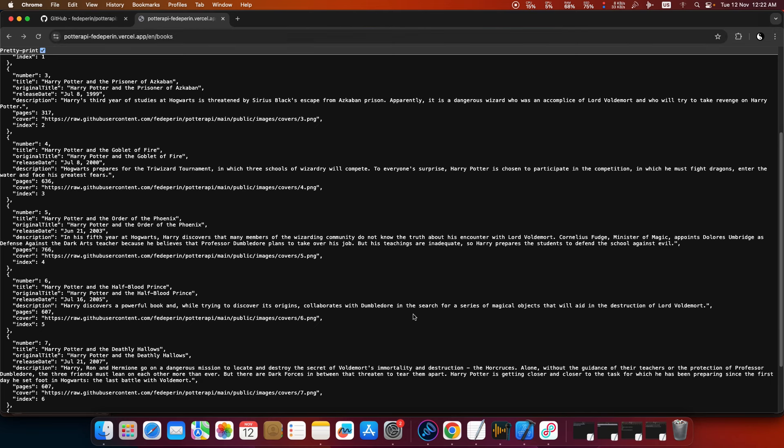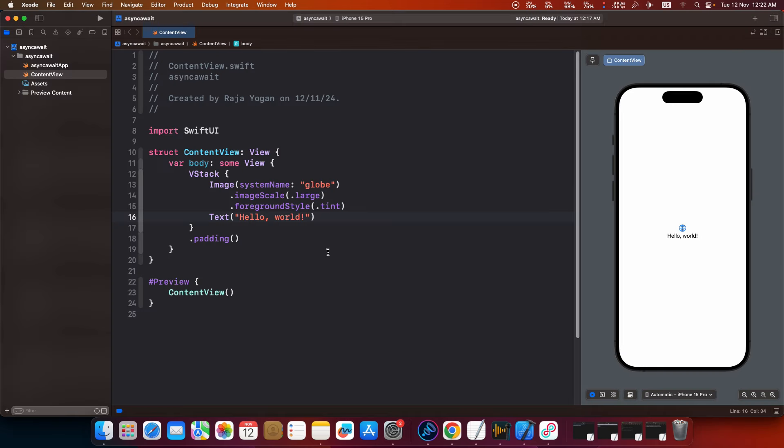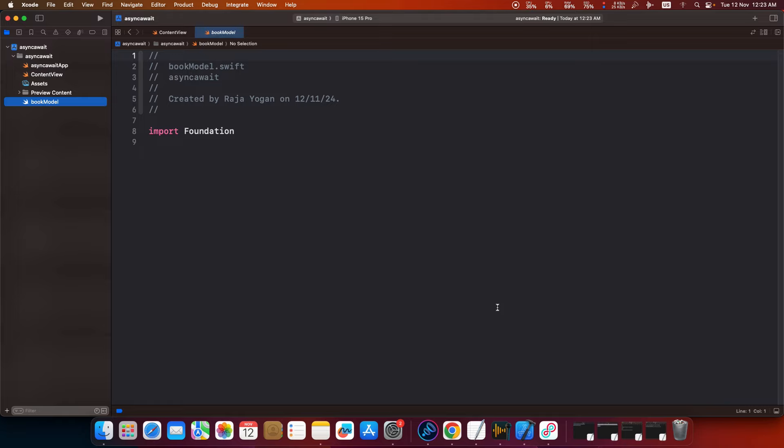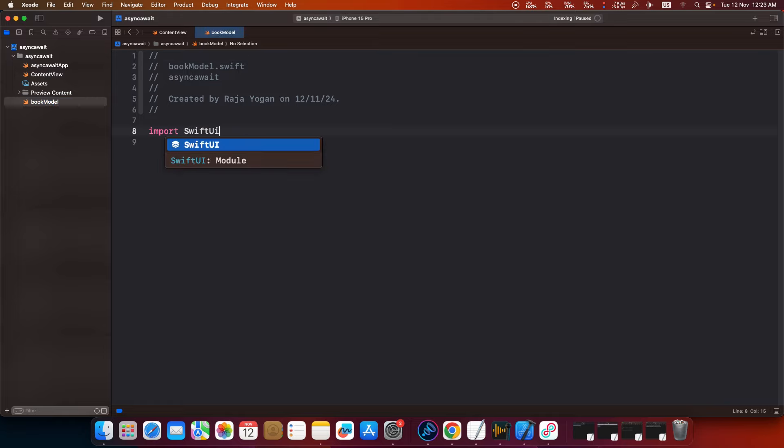So let's get started guys. So here I have a blank application. Let me just first create a model file, so I'll just create a new file. SwiftUI. Next.